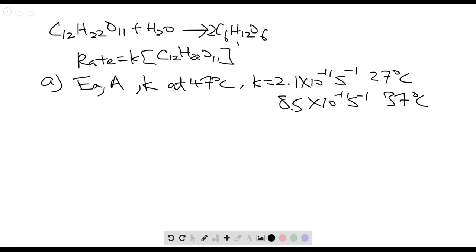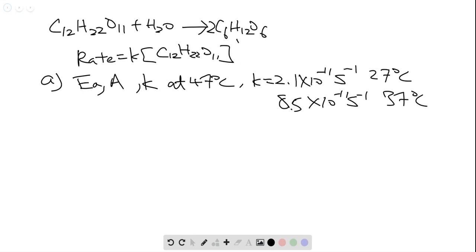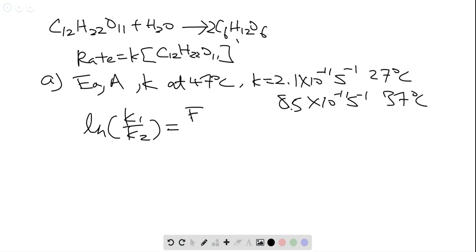We are looking at hydrolysis of sucrose, and this reaction is first order with respect to sucrose. We have to find the activation energy, the Arrhenius factor, and the rate constant at 47 degrees Celsius, where we are given the rate constant at 27 degrees Celsius and 37 degrees Celsius. For this question, we are going to use the following equation to find out the activation energy first.